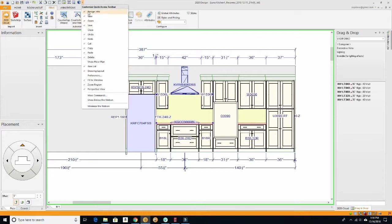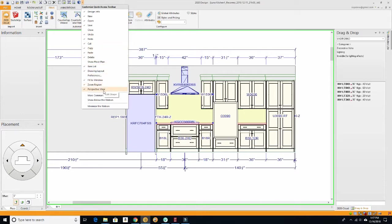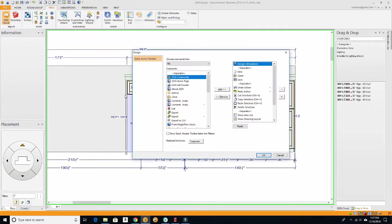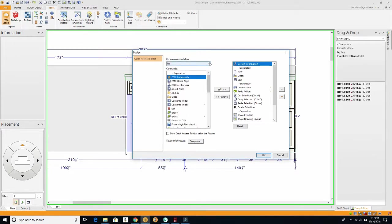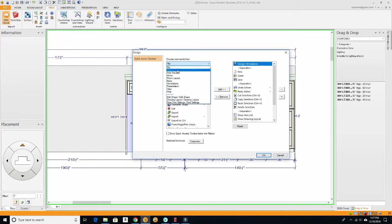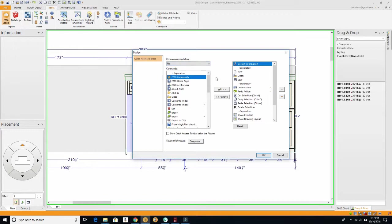So let's go ahead and customize Quick Access Toolbar. You have some that you can check and uncheck that are predefined from 2020 as it's installed, but you can also go down here to More Commands. And More Commands is, as I said, just about anything is available. There's the File menu, Print Preview, Home, Room Layout.